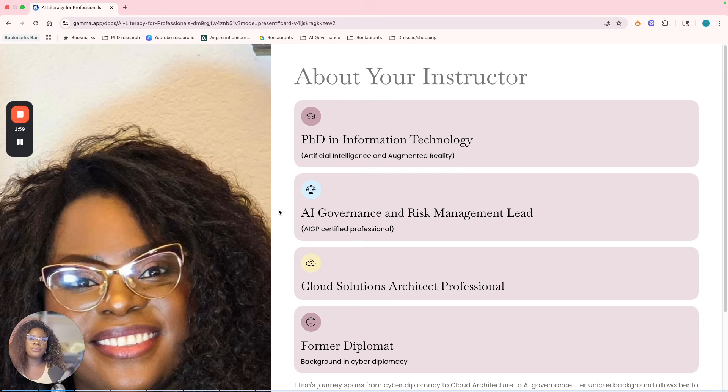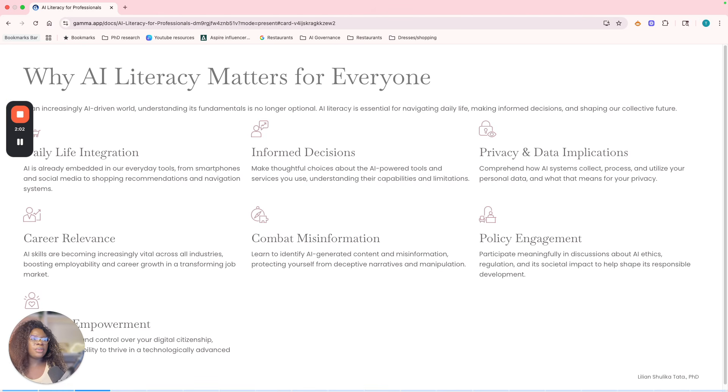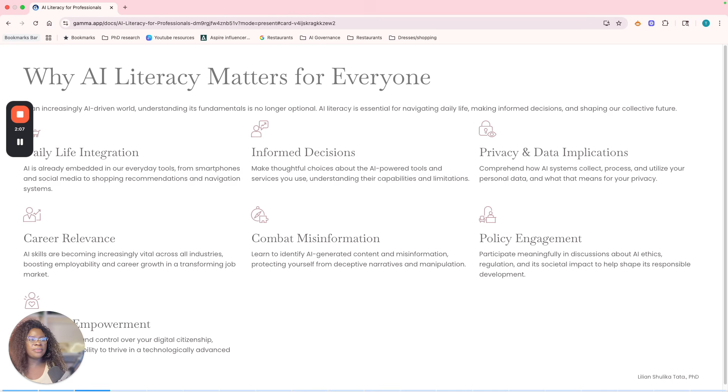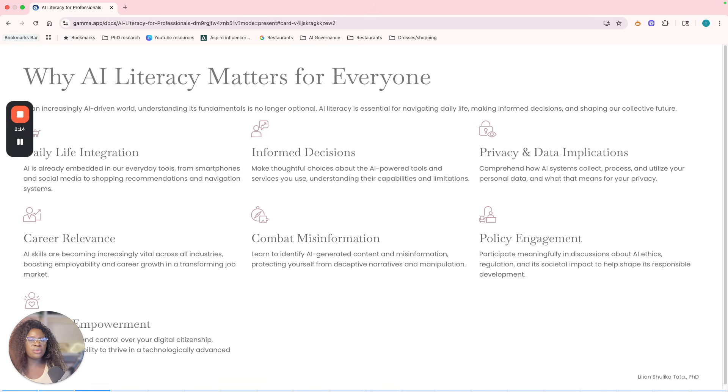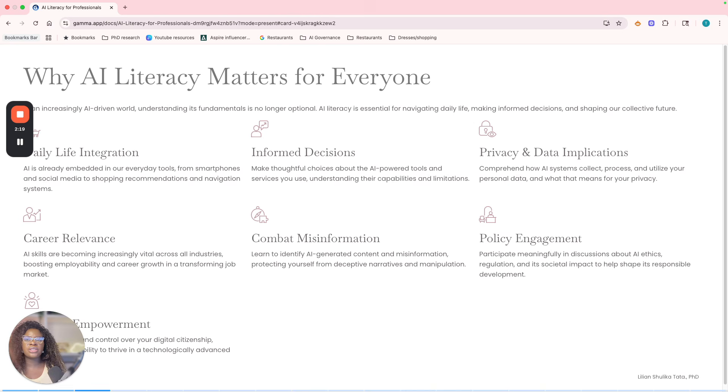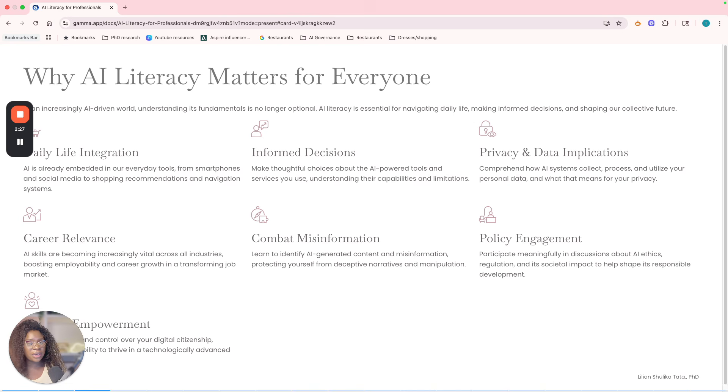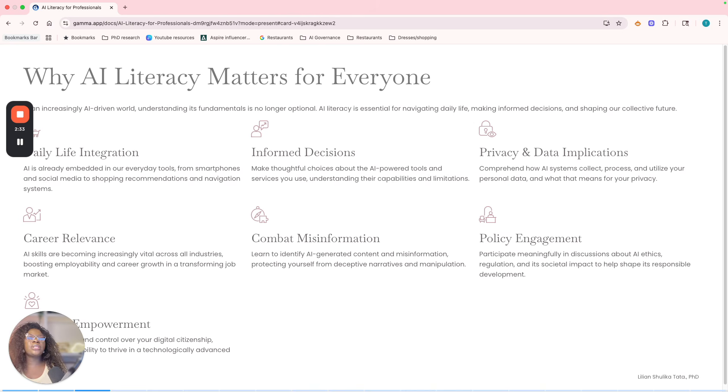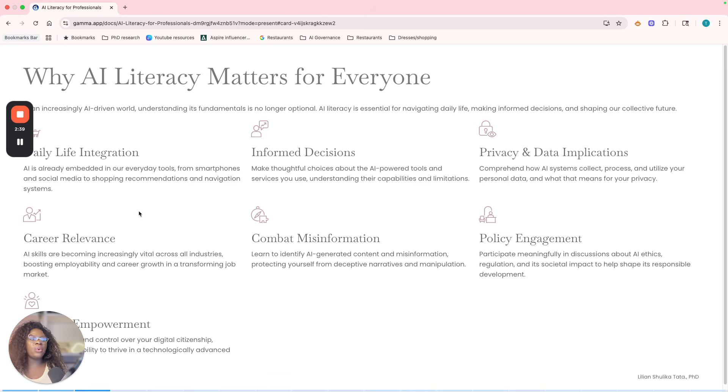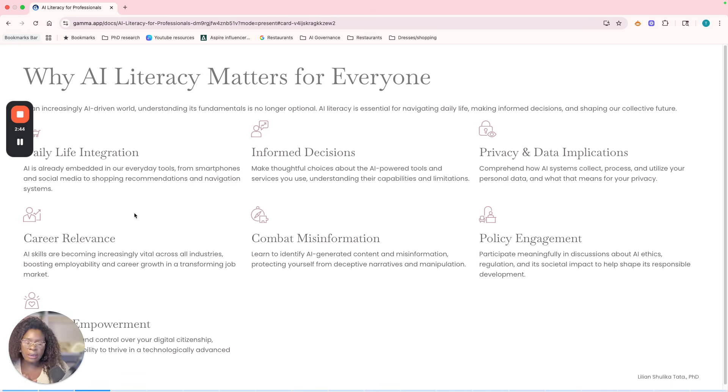Now let's look at why AI literacy matters. As we had explained before, basically daily life integration—already embedded in your daily lives. You know, every tool, the tools we use every day: smartphones, social media, shopping recommendations, navigation systems, Netflix recommendations. Just everything around us is now governed by AI, whether we like it or not. We can't escape it; it's right in our places. So it's important that we understand exactly what these are and how they are affecting us.